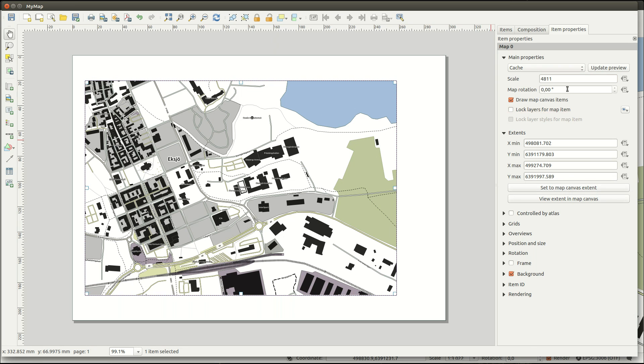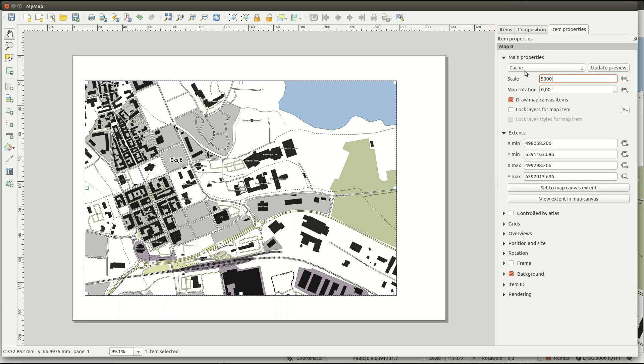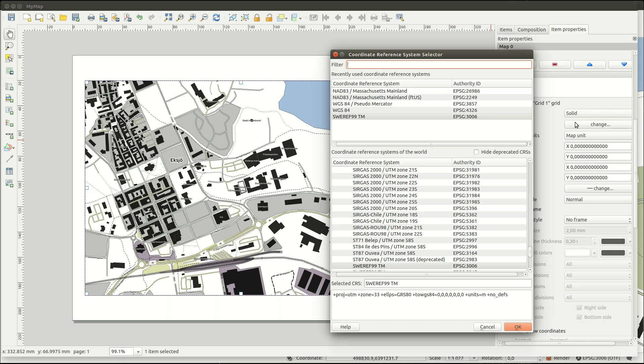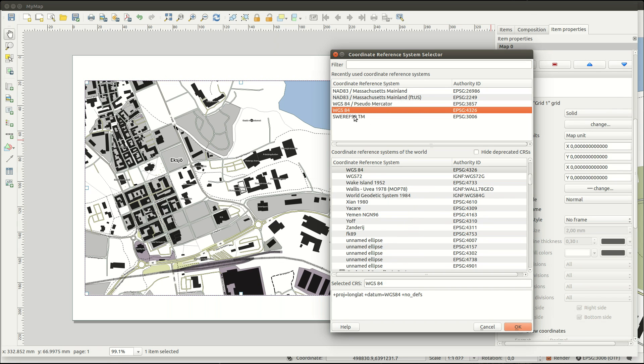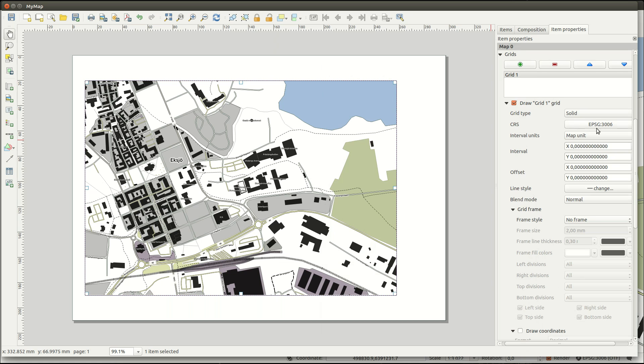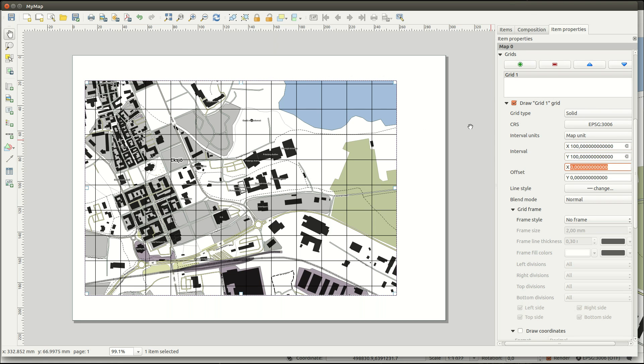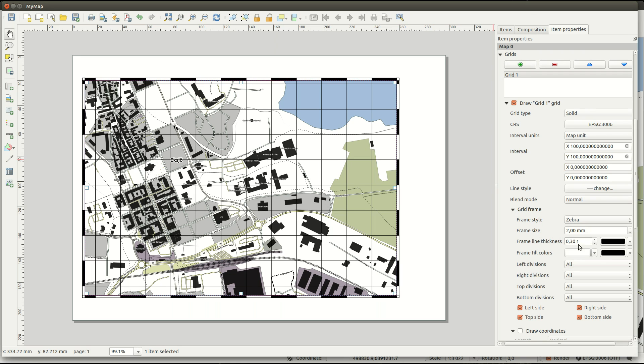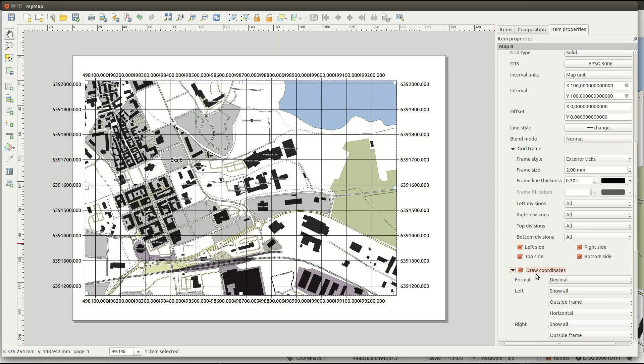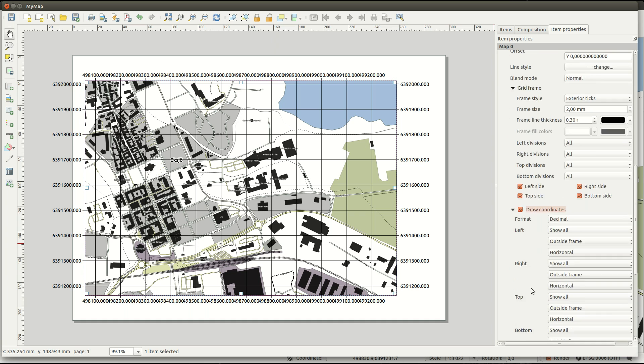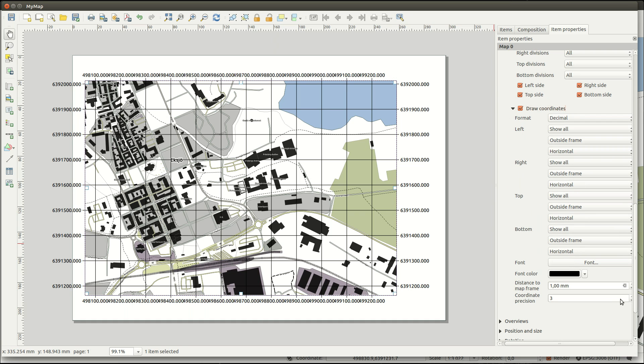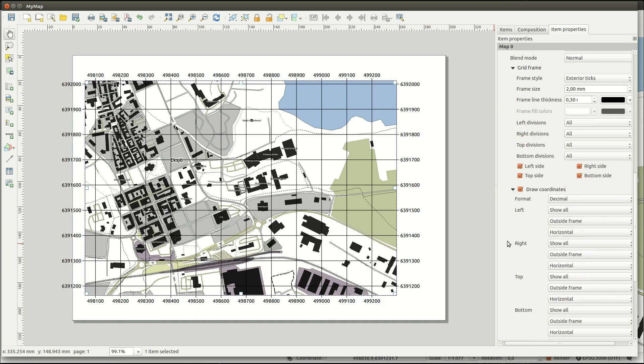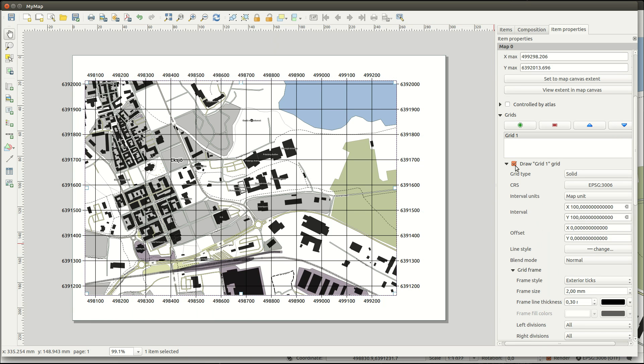If you want to map in a certain scale you can set that as well. If you want grids you can add as many grids of different coordinate systems as you'd like. You can set a lot of different properties for the grids, so just experiment with it until you find something you like. For this map I'll turn the grids off.